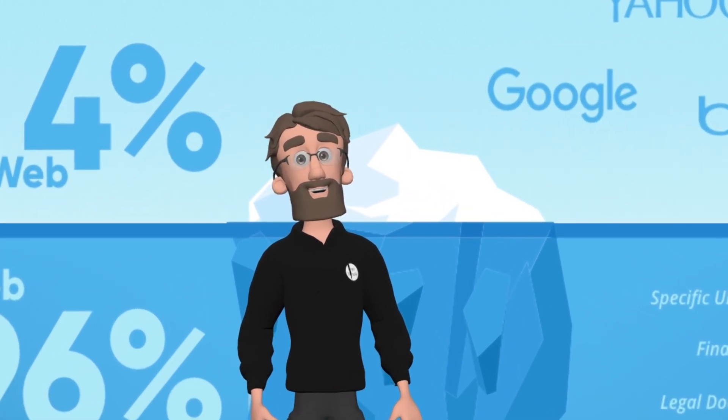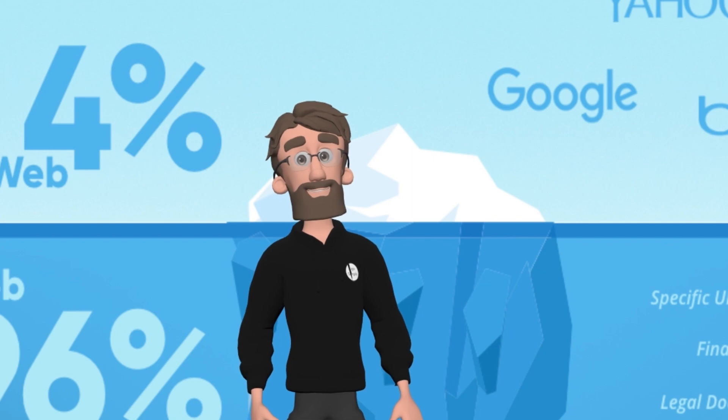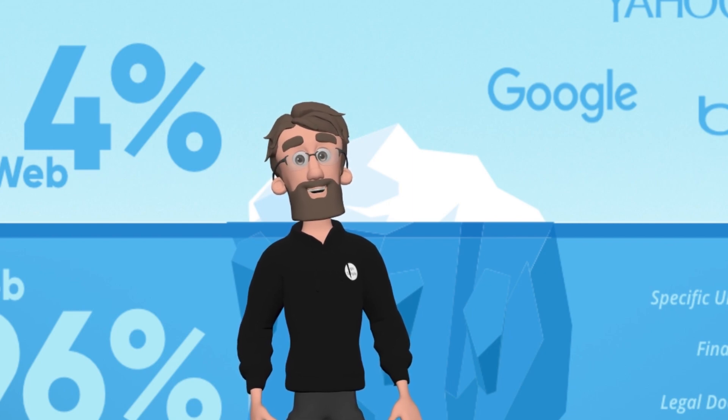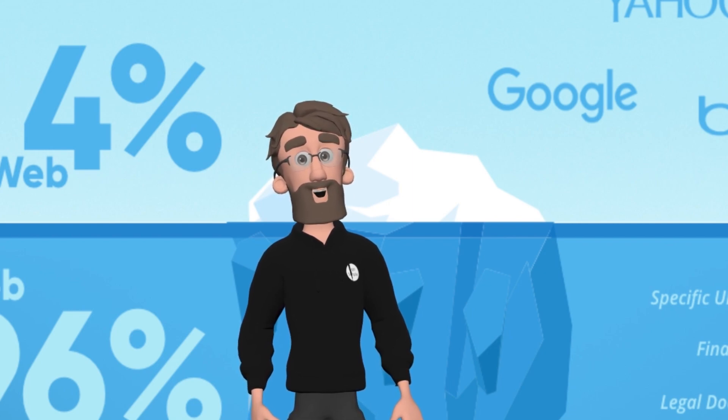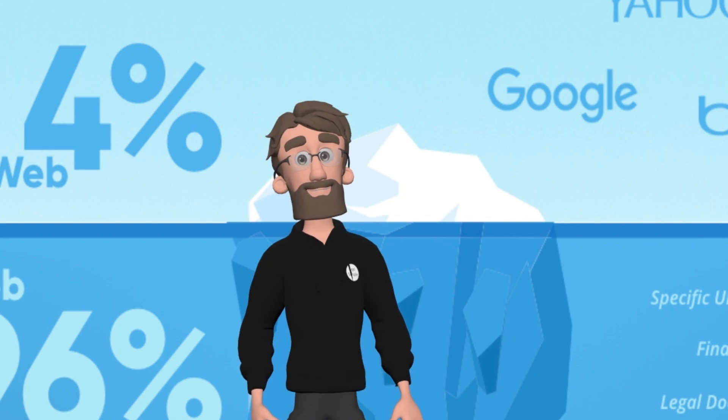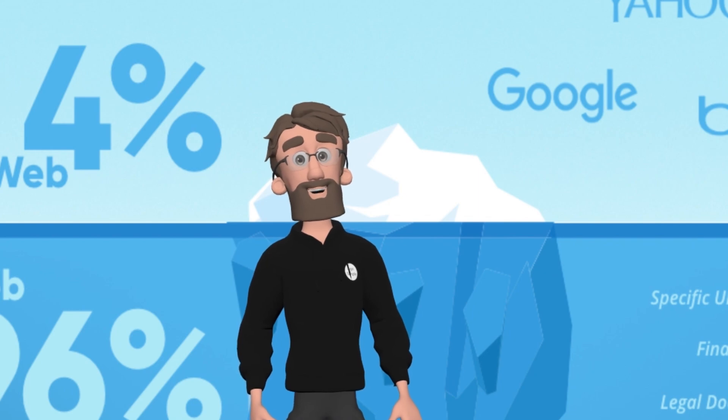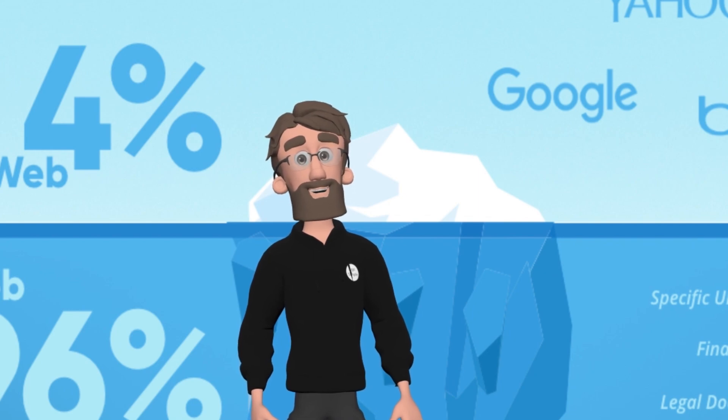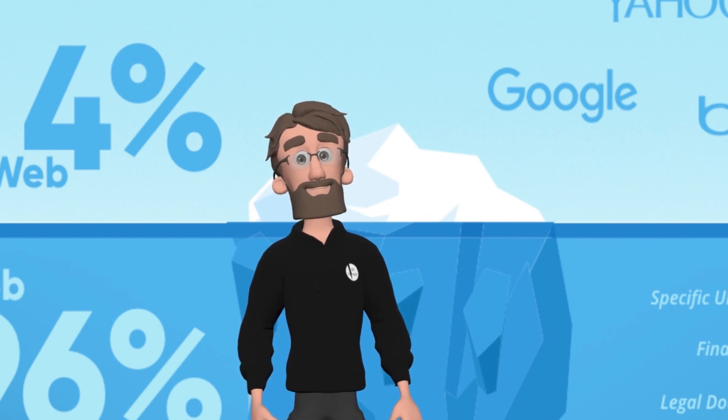The surface web includes websites like Google, Facebook, YouTube and countless others that are publicly accessible and can be found using a search engine. Before we learn about dark web, we should know what is deep web.